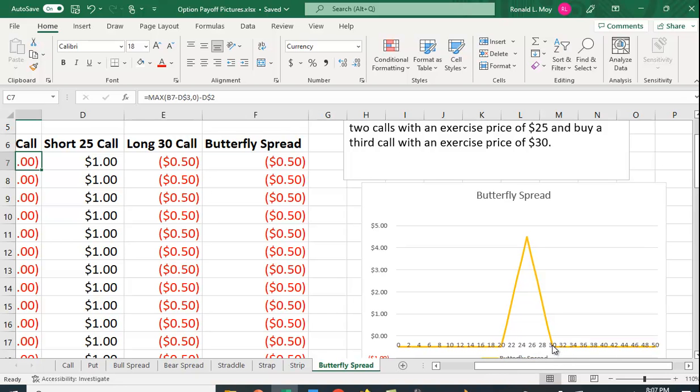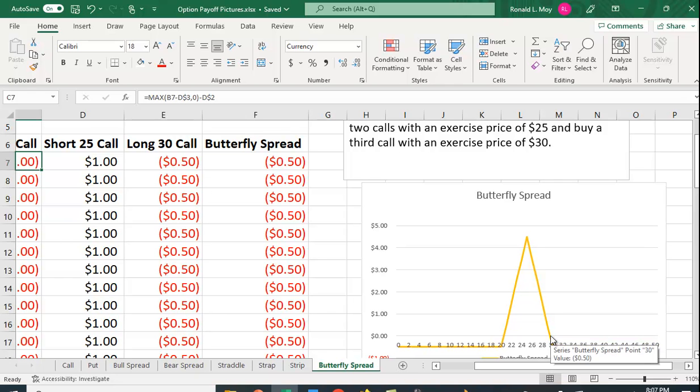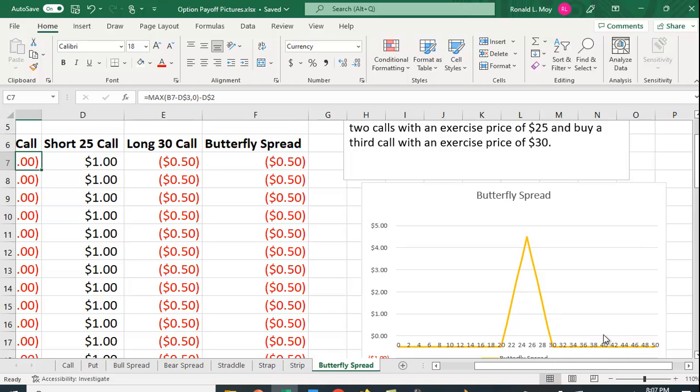Over here you have an exercise price of 30 so the break-even here is $29.50, and then as it goes up you don't lose anything because you just break even.